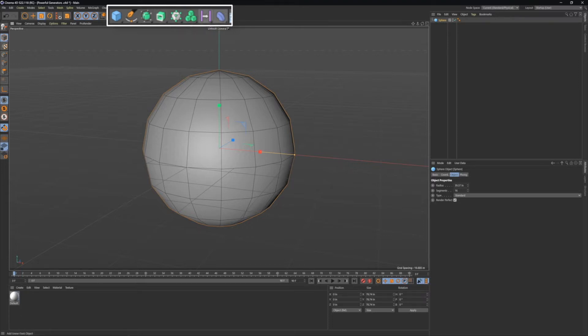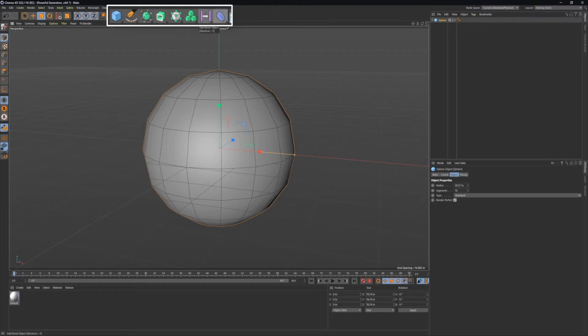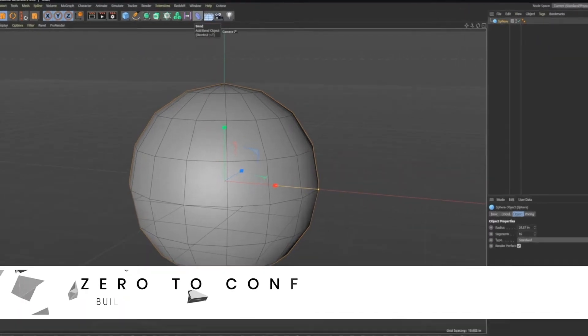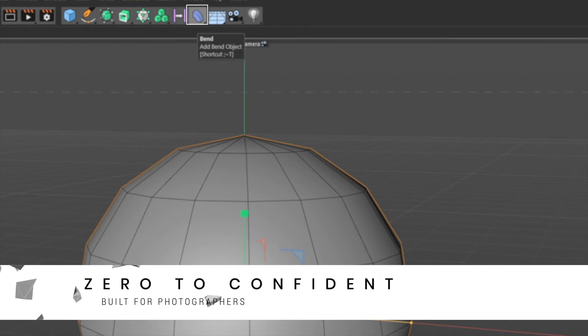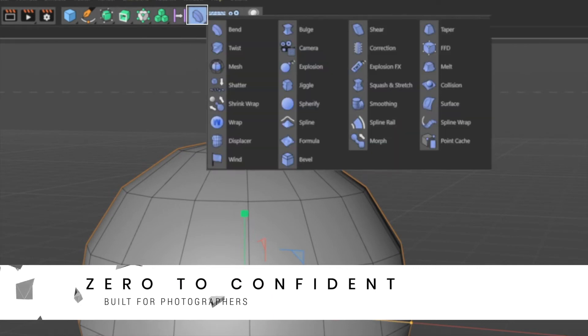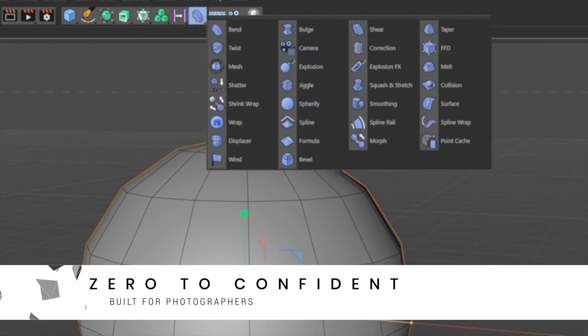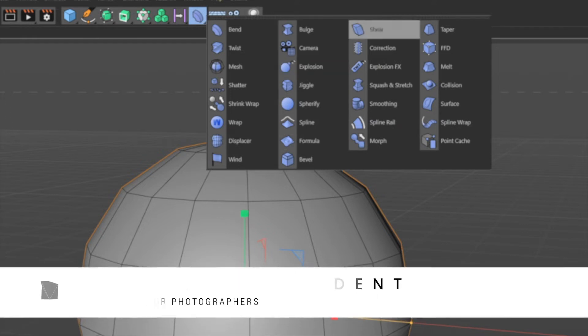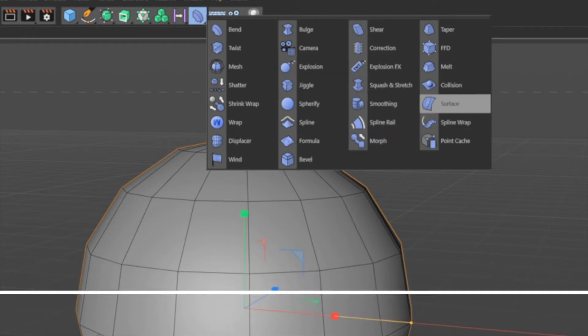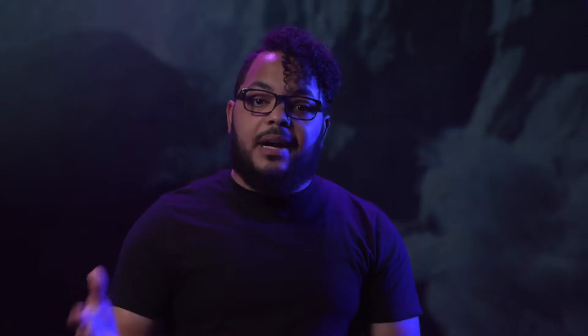In our creation toolbar here in the top command panel, you'll see this little blue icon — that is the bend deformer. If we hold that down, this entire list is a list of deformers that we can use to manipulate our 3D objects. By the end of this tutorial, it's going to be one of those things where you're already getting comfortable using it without even realizing it.